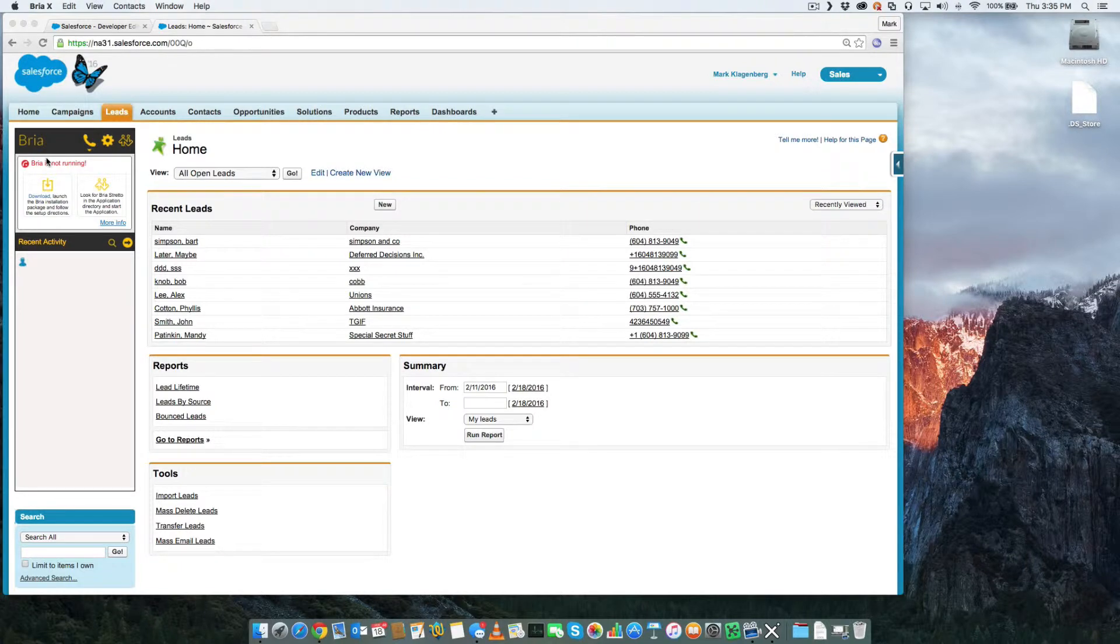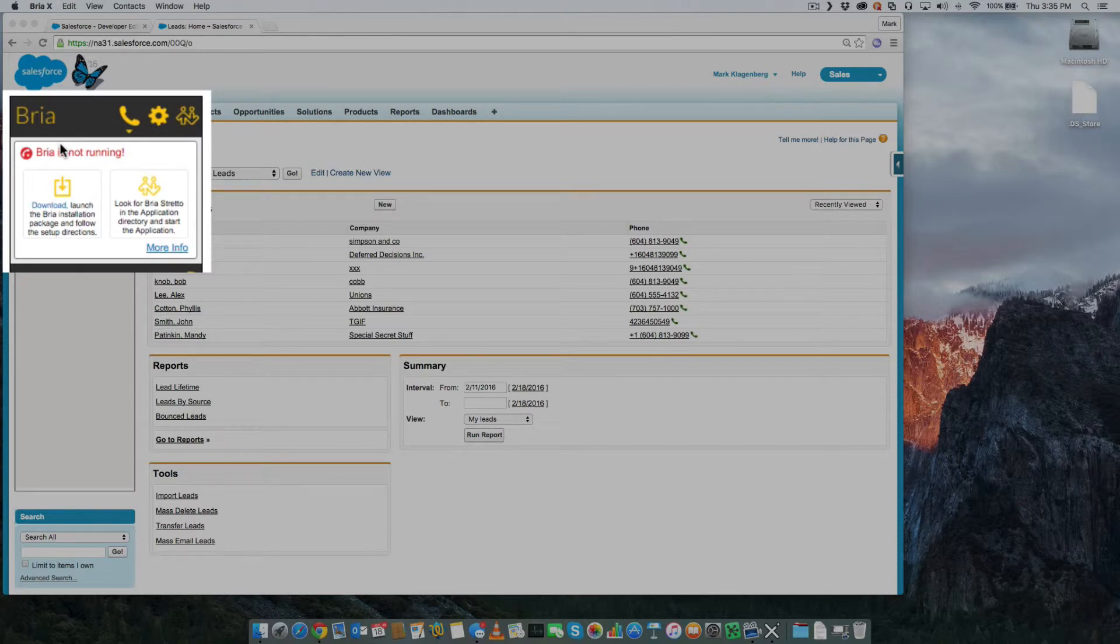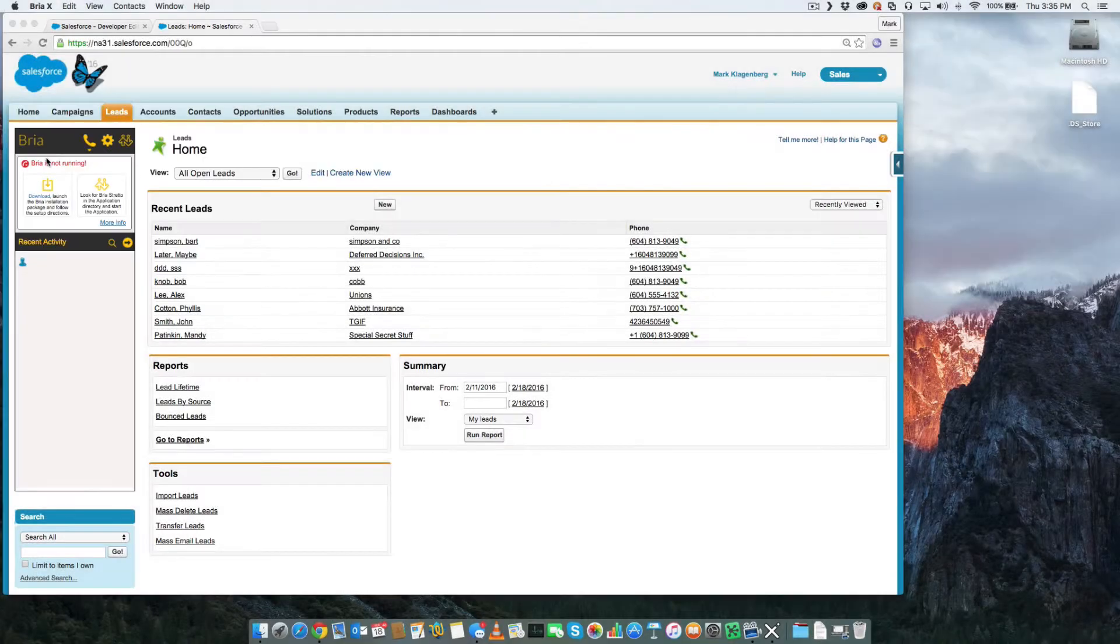At the top of the BRIO for Salesforce sidebar, you'll see a little notice. This notice informs us that the BRIO desktop client has not yet been installed or is not turned on.